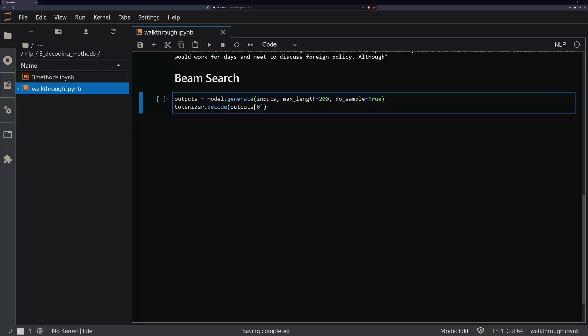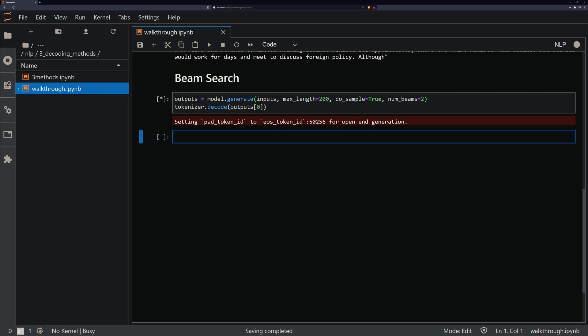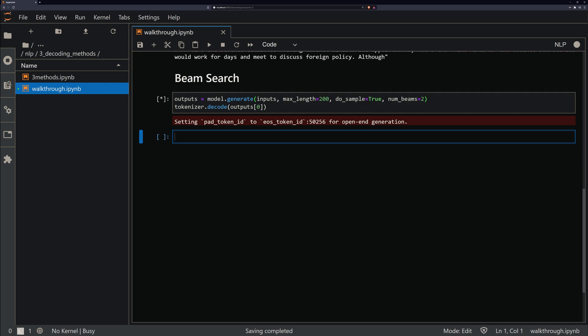To add beam search, all we need to do is add number of beams and set that to a value that is more than one, because a beam of one is actually just the default. So if we set this to two, we then search two different beams or two different options at once, and this usually is pretty good. However, because we're now back to ranking sequences and selecting the most probable, beam search can quite easily fall back into this repetitive nature that we get with greedy decoding.